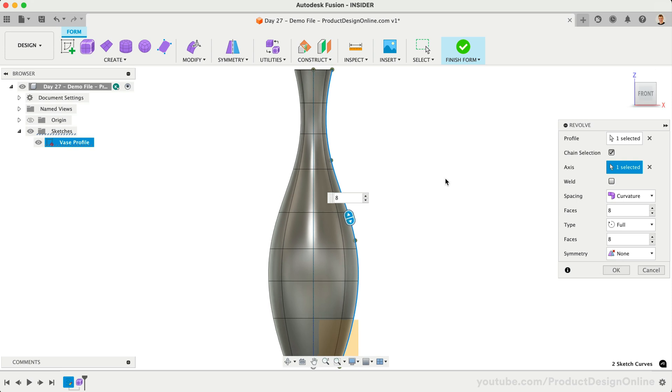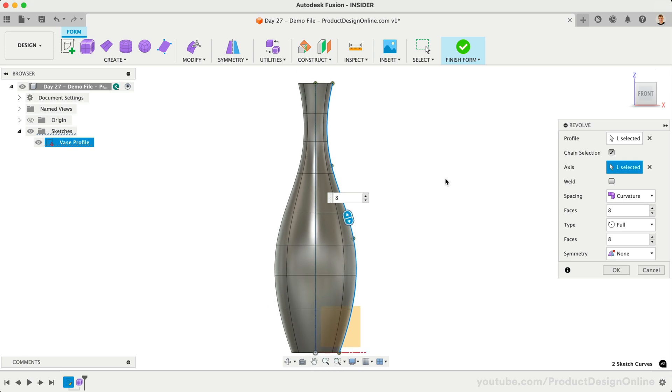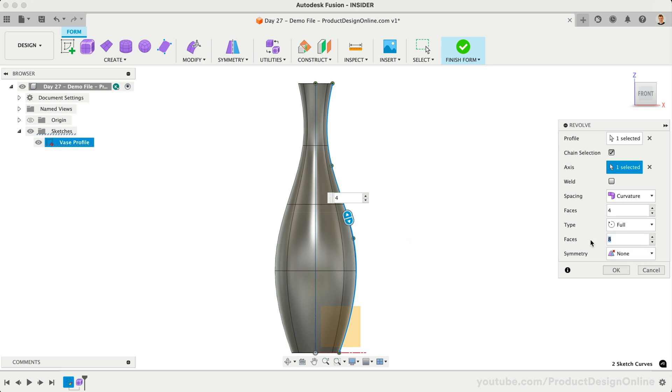Select the outer spline as the profile and our centerline as the axis. Let's set the number of horizontal faces to 4. This is the fewest amount without altering our contour, and we can always add more later. We'll set the number of vertical faces to 20.